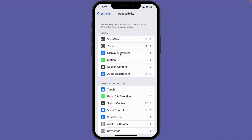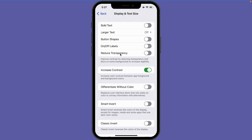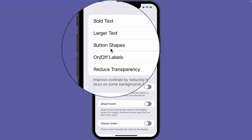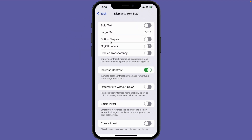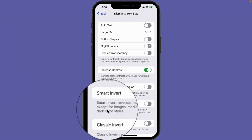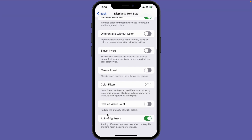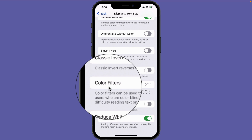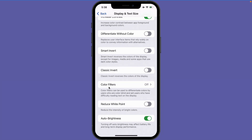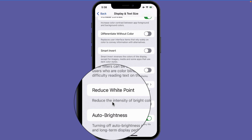I tap on display and text size and now I can see all of our different options. Our first options are for our text — I can make the text bold, change the size of the text, add button shapes, add on and off labels, or reduce transparency. Below that we have our different display options: I can increase the contrast, differentiate without color, use smart invert or classic invert. Swiping up I also have filters I can apply, like making my iPhone black and white, and I can reduce the white point and toggle auto brightness.